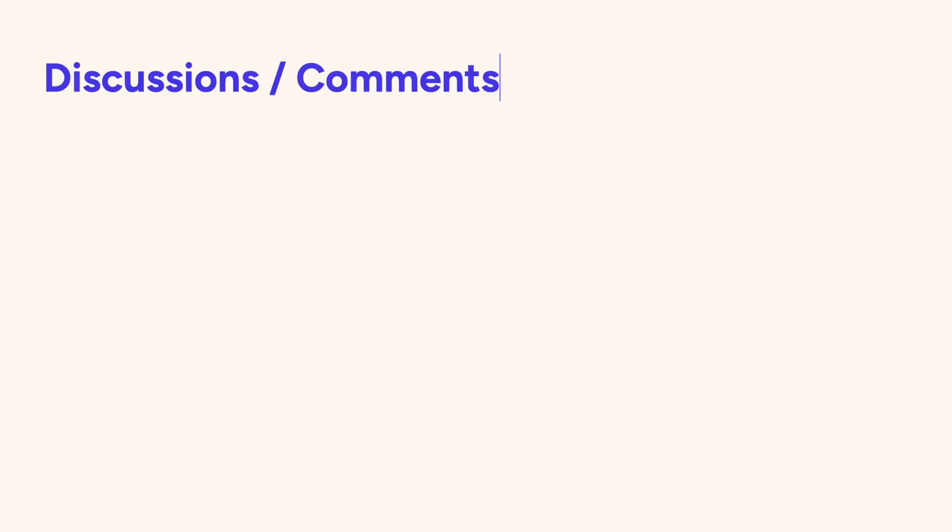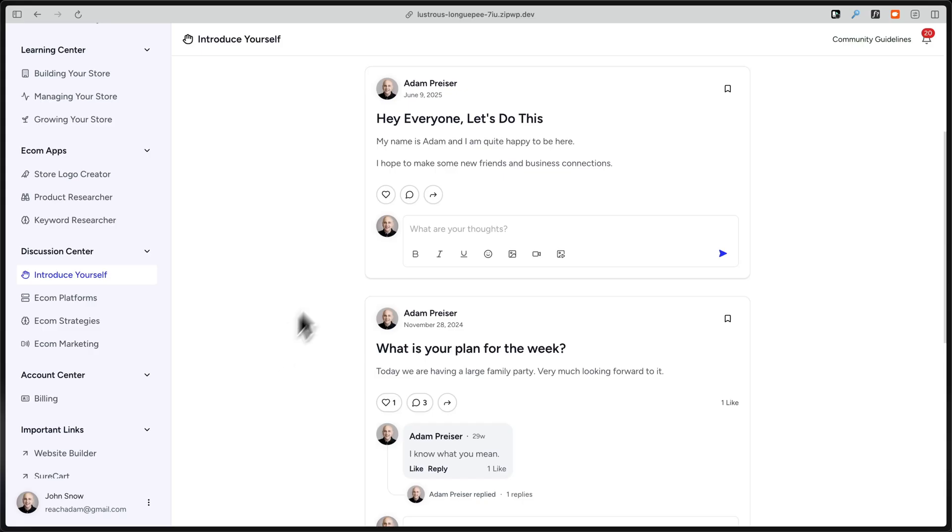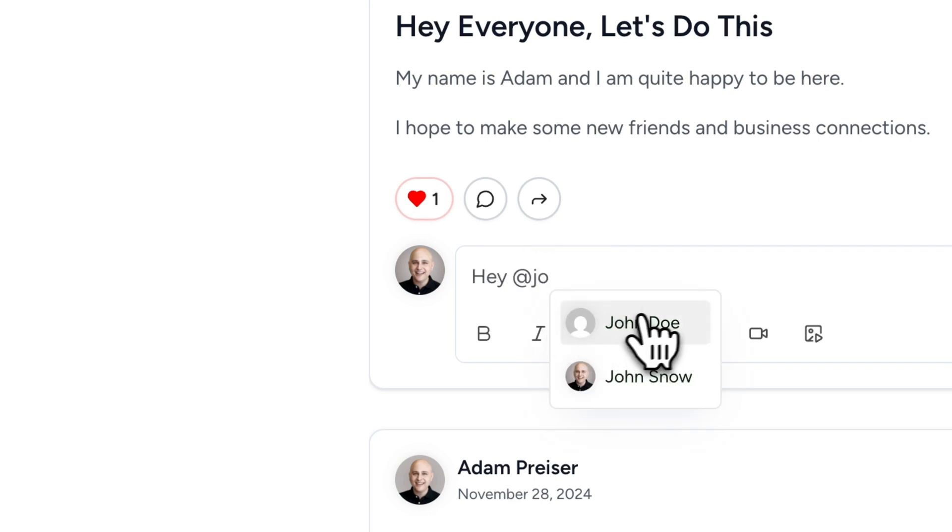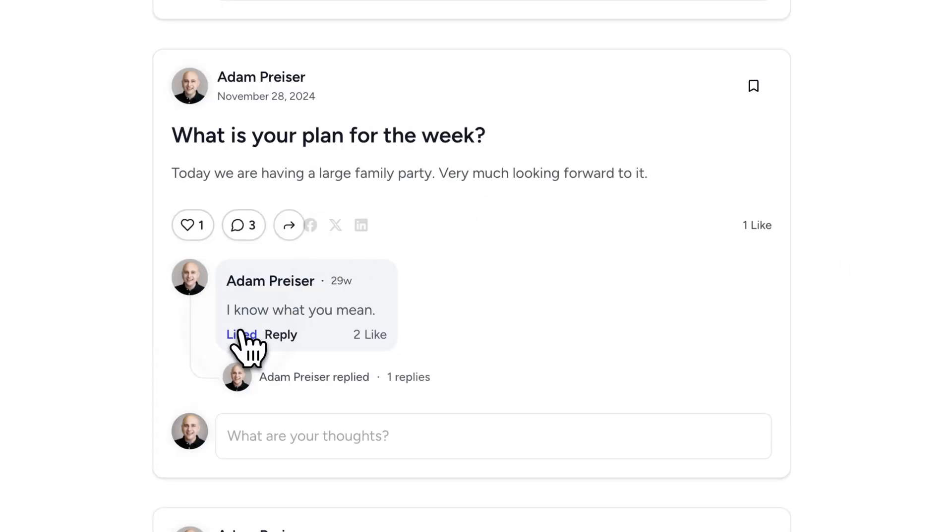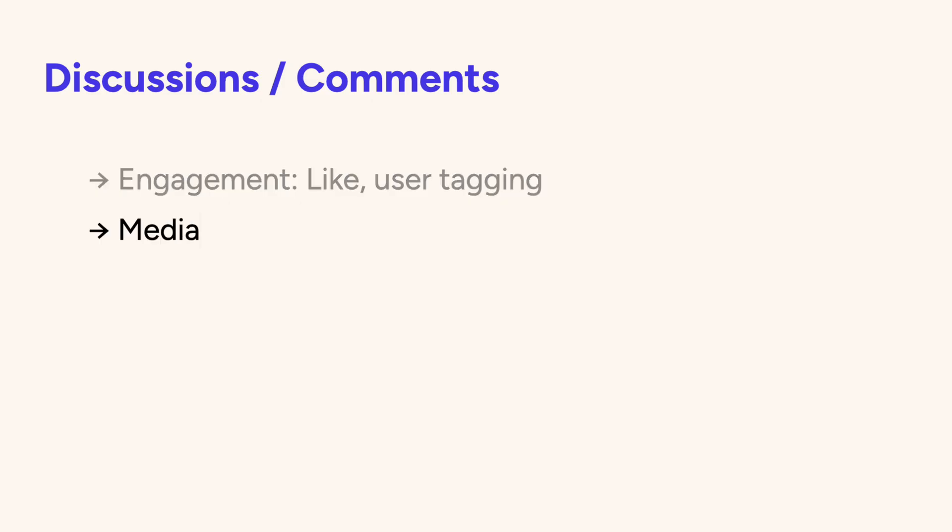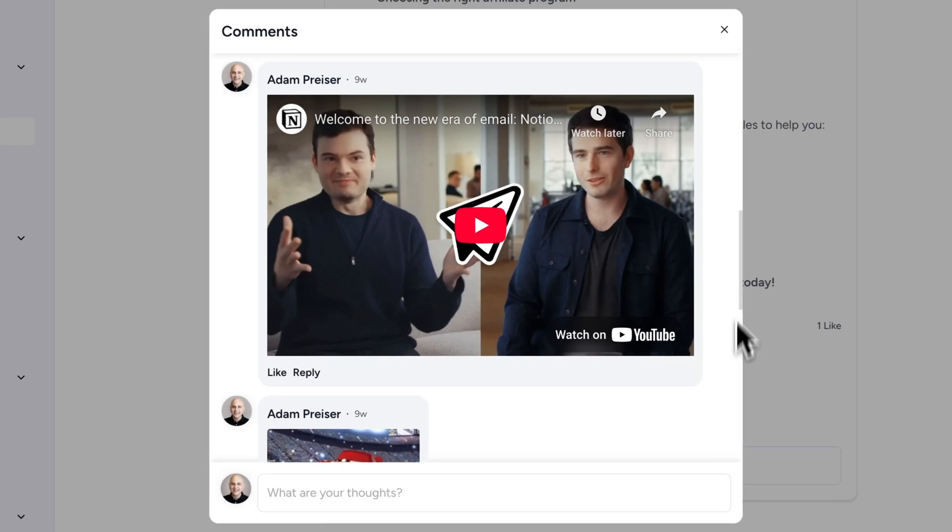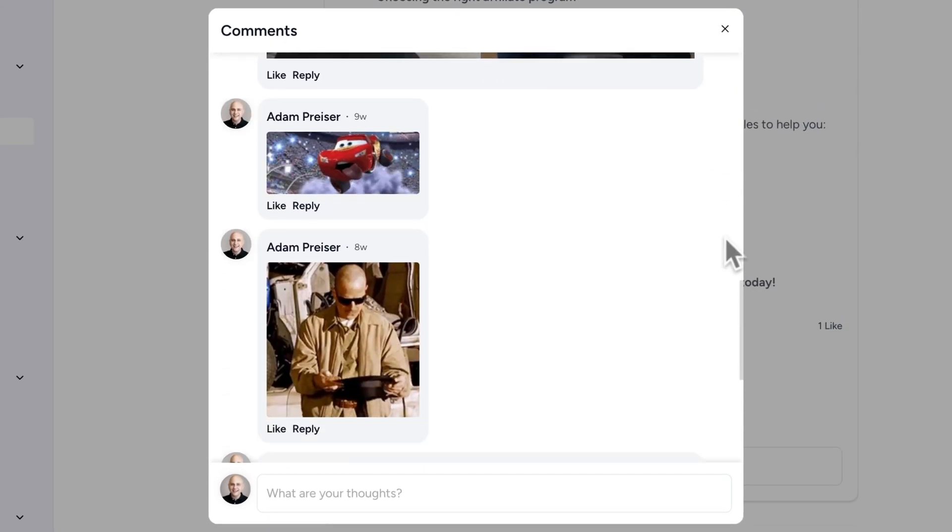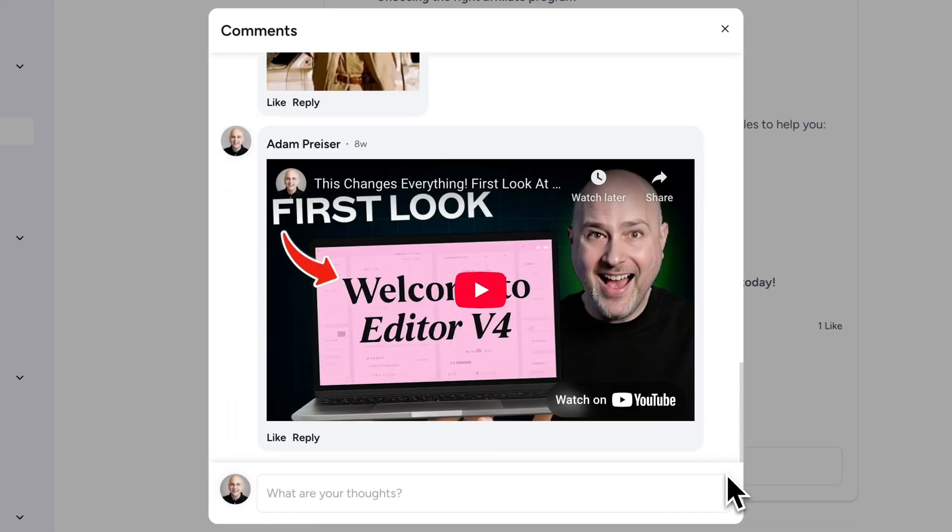Let's take a deeper look at discussions and comments. First, there are engagement features, such as liking a post or liking a comment, as well as tagging users in the community. Discussion posts and comments can contain media, such as images and videos.